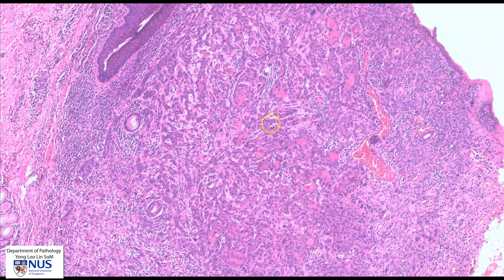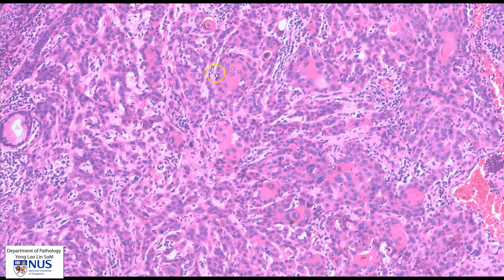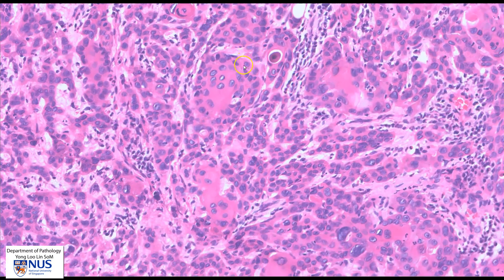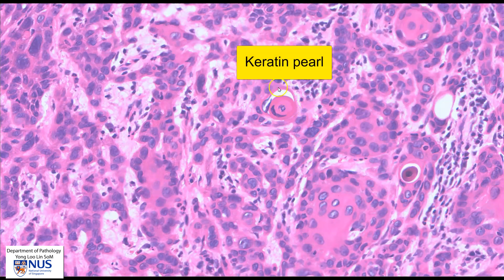So looking at this abnormal area, and this is in the supraglottic region, we can see that the tumor is composed of these irregular nests of malignant cells infiltrating into the stroma, and these cells are polygonal in shape. They have nuclei which appear to be moderately pleomorphic. These cells have very dense eosinophilic cytoplasm. We can also see some small keratin pearls forming here.